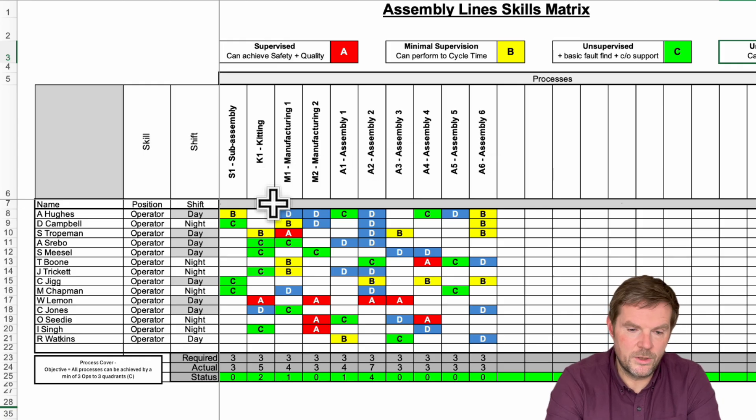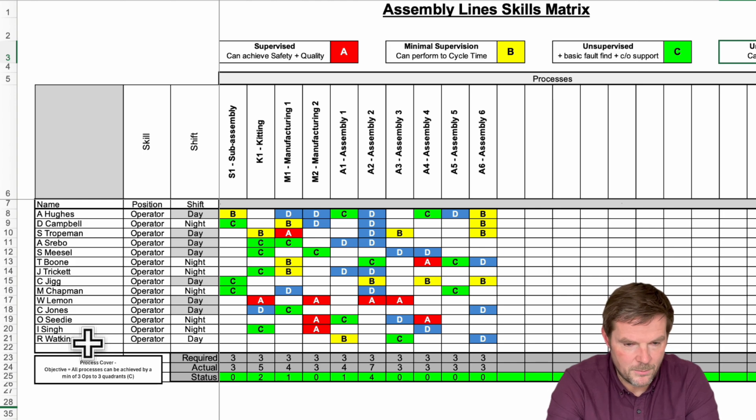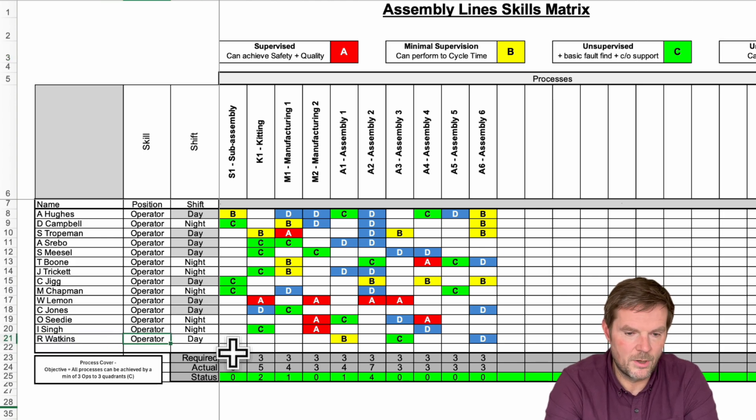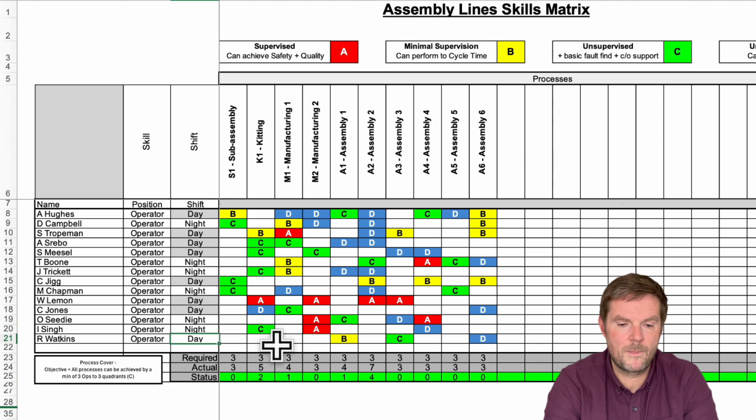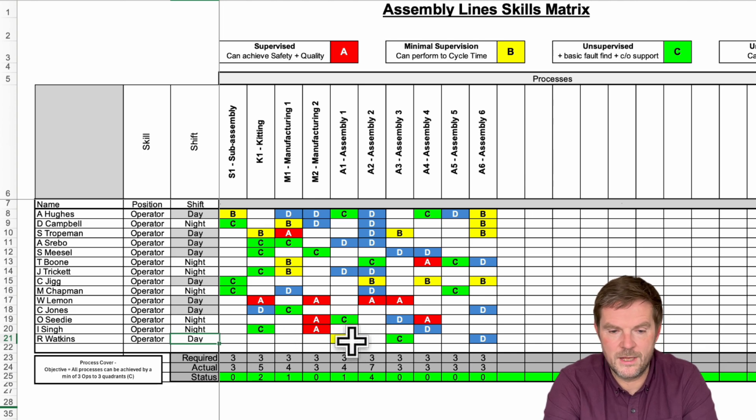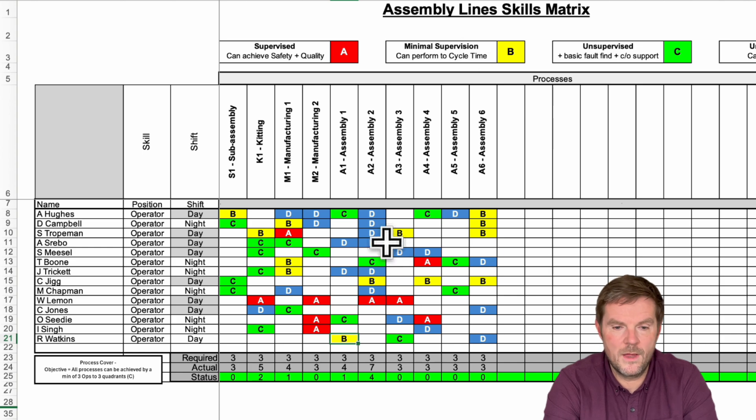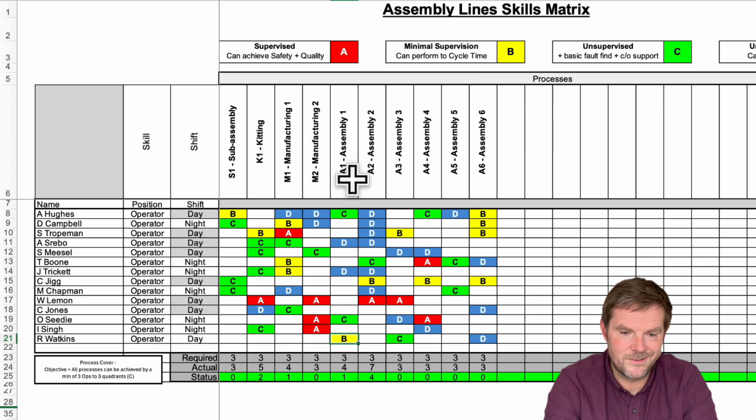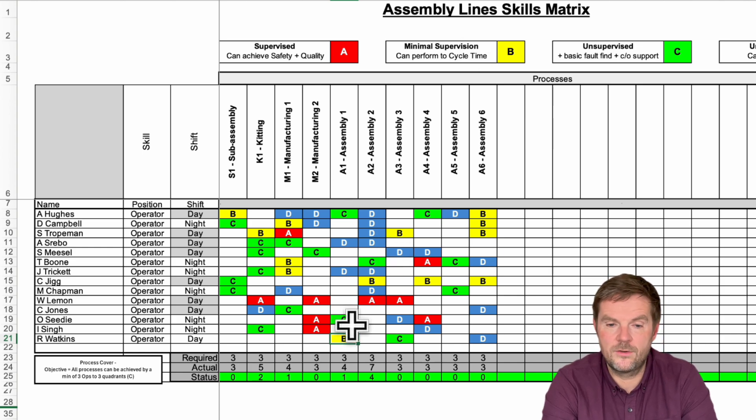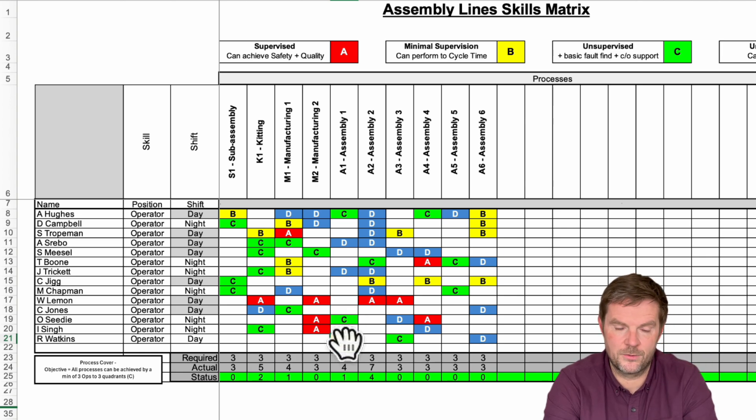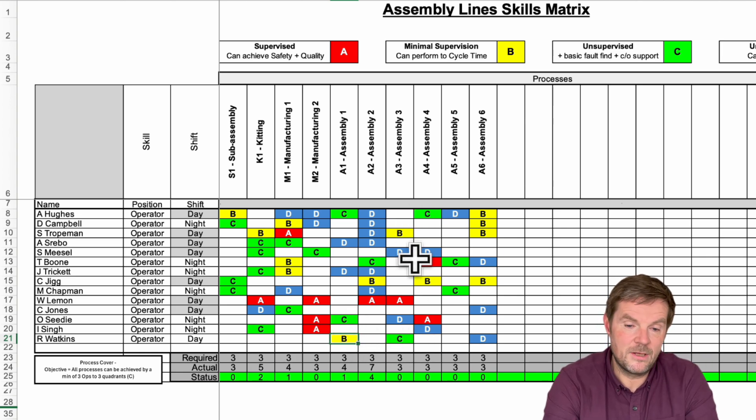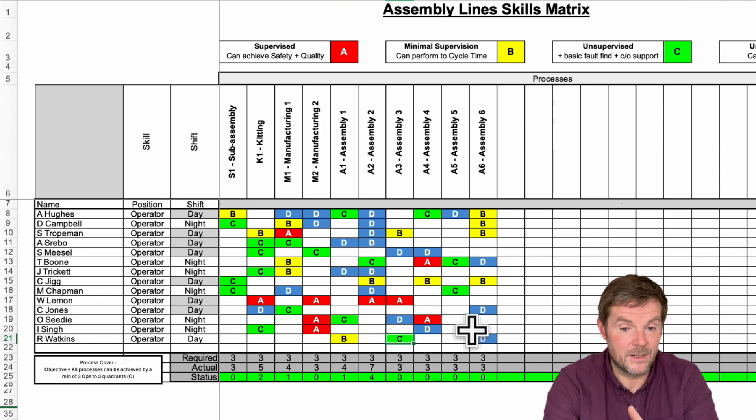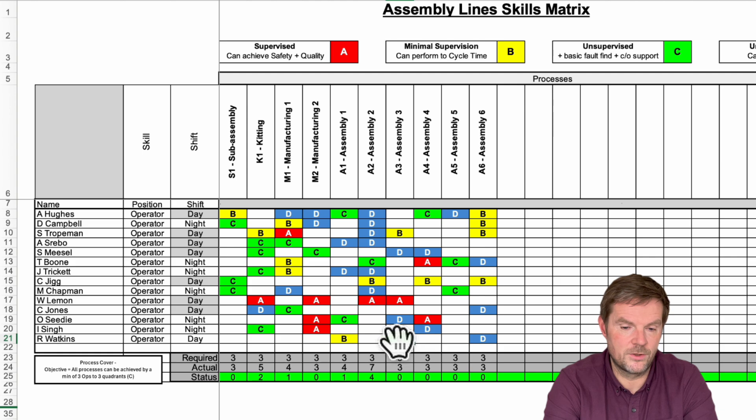And what you do is you write in, so I've added myself down the bottom there, R Watkins, I'm an operator, I'm on days, and you can see that at the moment I've been trained to a B, D, so I can do the job assembly one, I can do it, hitting safety, quality, and to the cycle time. Assembly three, A3 job, I'm better, I can do that, but also I can basic fault find and do some changeover support.